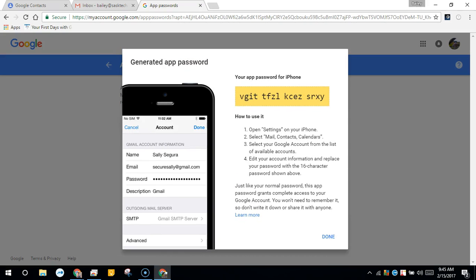It'll generate a password for you. Only use this password once per device, because if the device becomes missing, you can revoke this later, and that device will no longer have access to your Google G Suite account. In essence, we're creating an alternative password to your G Suite account.